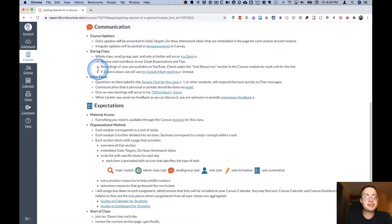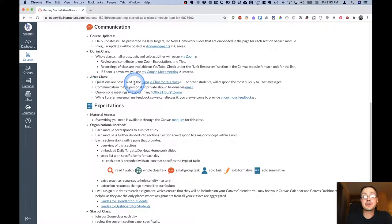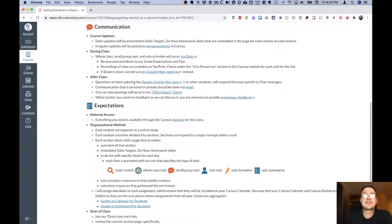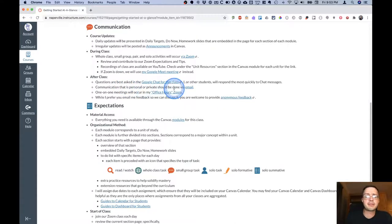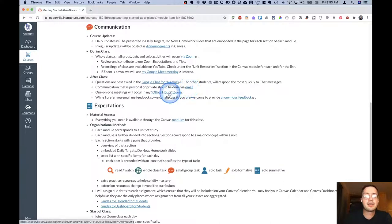For after class communication, questions are best asked in the Google chat. I or other students, and I encourage you to answer each other's questions, are probably most quickly to respond in the chat. If the communication is somehow personal or private, it would be better done via email. Again, click here to send me an email.